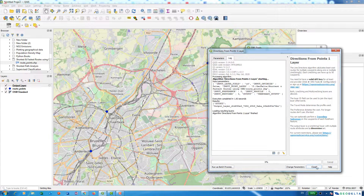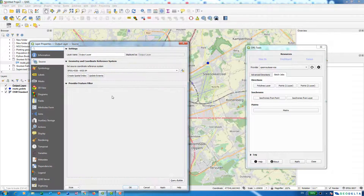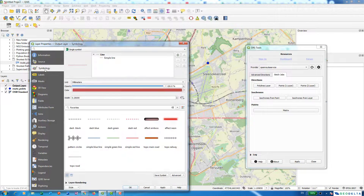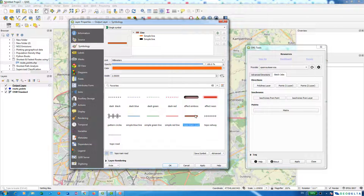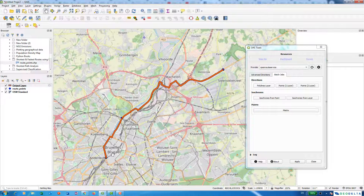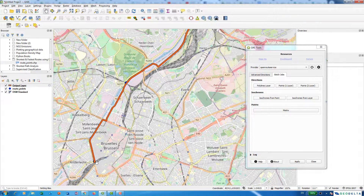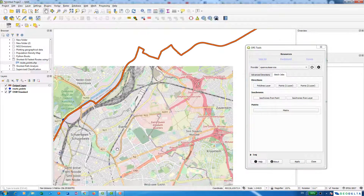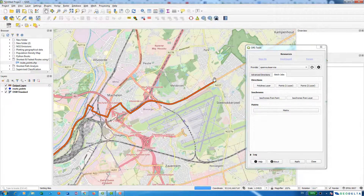Now I can run. After closing the dialog and changing the symbology, you can see that it shows me the fastest route I can take starting from this particular point, through this point, all the way up to this point.